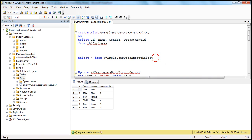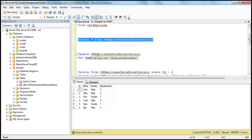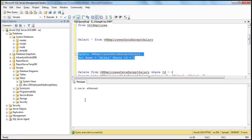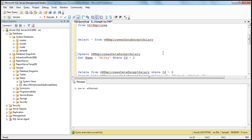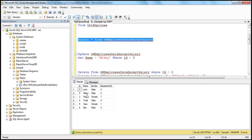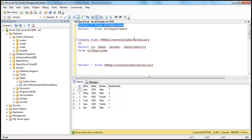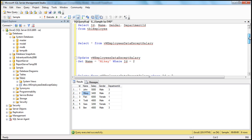Let's select the data from the view. Now let's update this view — update view, set name equal to 'Mykey' where ID is equal to 2. So for record 2, we are changing the name from Mike to Mykey. Command — one row affected. Now let's select the data from the view — Mike has been changed to Mykey. Now let's select data from the employee table to see if the underlying base table is updated. If you look at TBL employee, the name is updated to Mykey. So it's possible to update the base table using views.